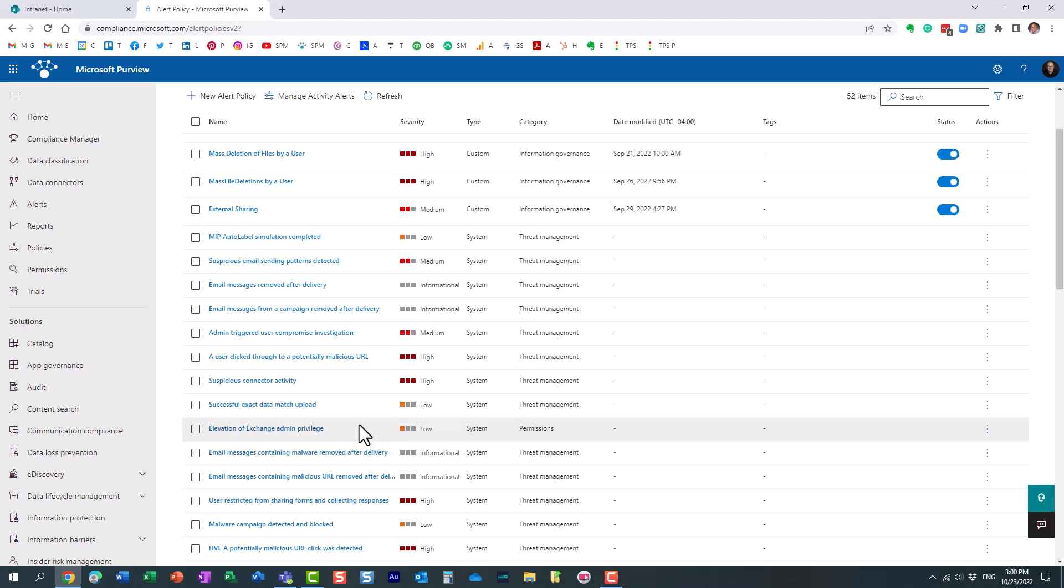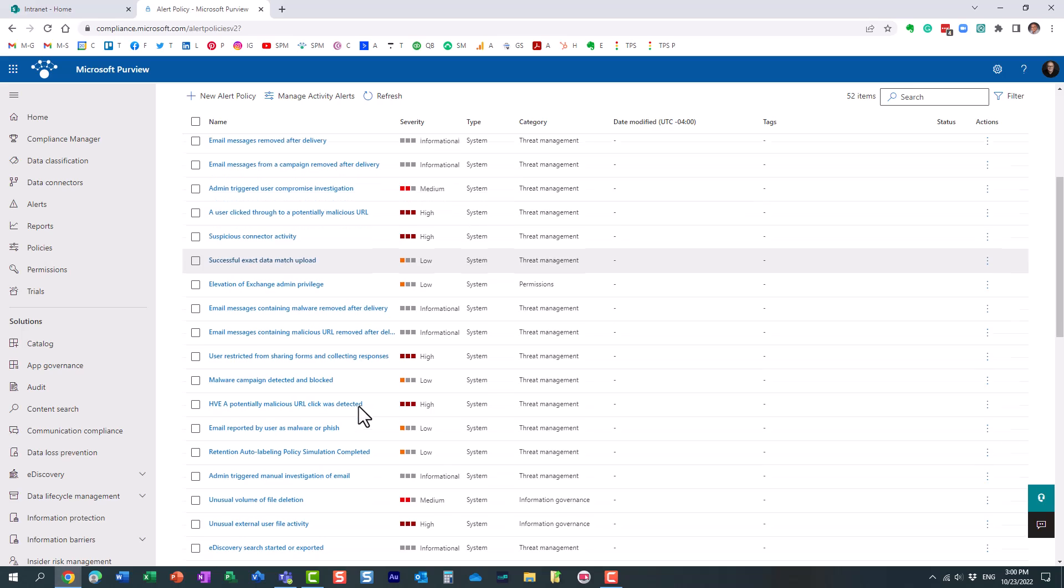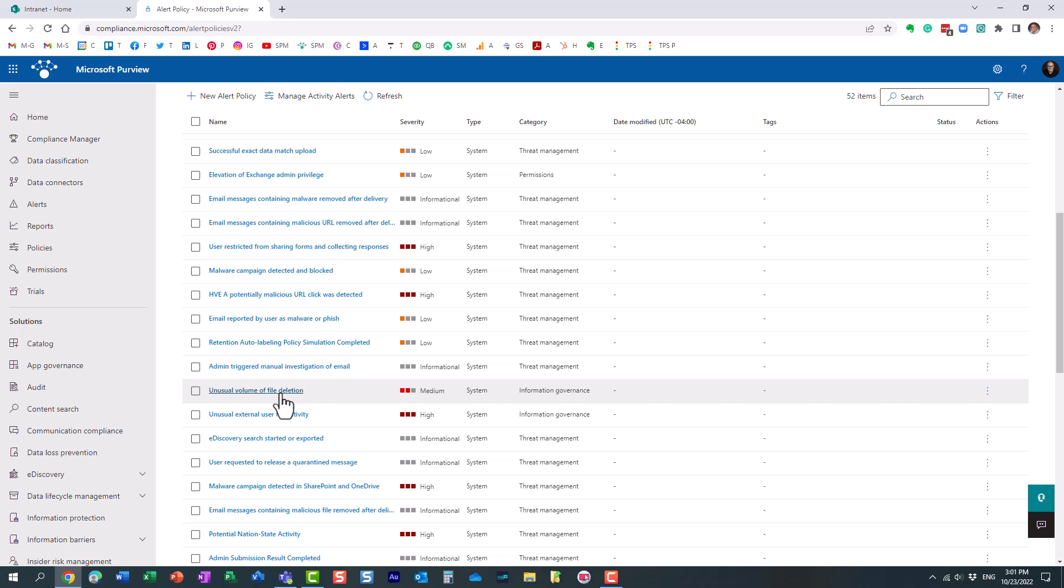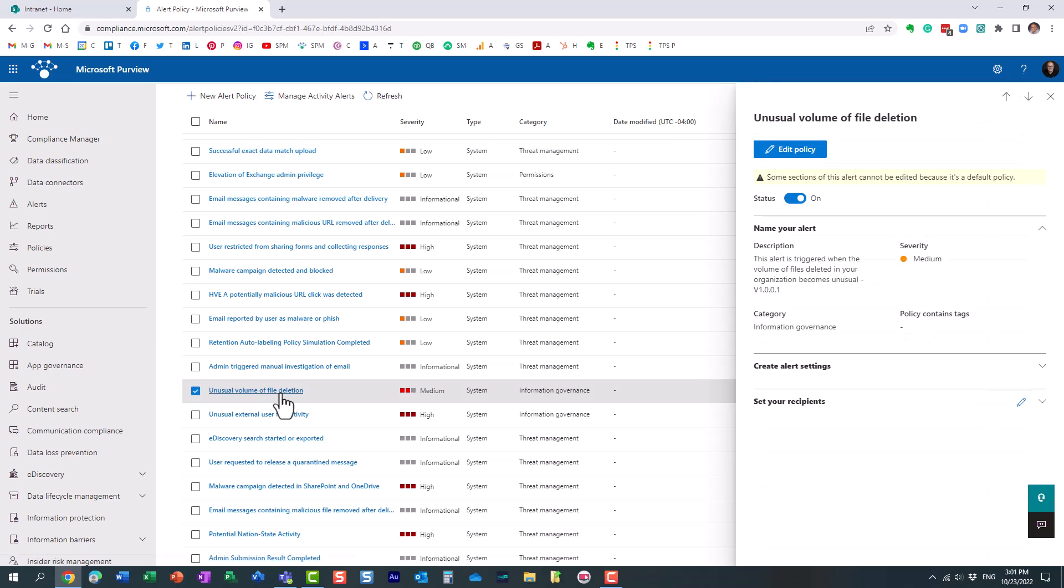when you click on it, it will actually show you a bunch of policies, out-of-the-box policies that already exist for common conditions similar to what I just described. There are already policies created for you, for example, unusual volume of file deletion. There is already a policy that exists in Microsoft 365.